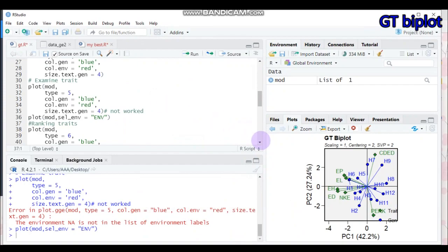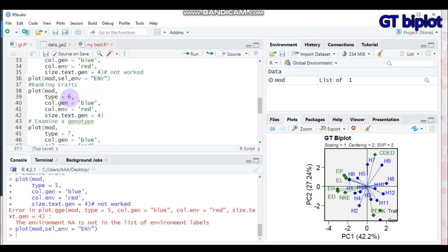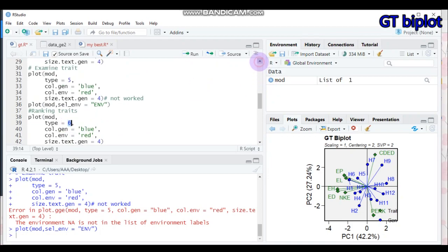To rank the traits — similar to ranking environments in GGE — set type equal to 6. Note that type equal to 5 does not work with the standard syntax; you must use the special syntax to examine a trait. But for ranking the traits, simply set type equal to 6, just like types 1 through 4.